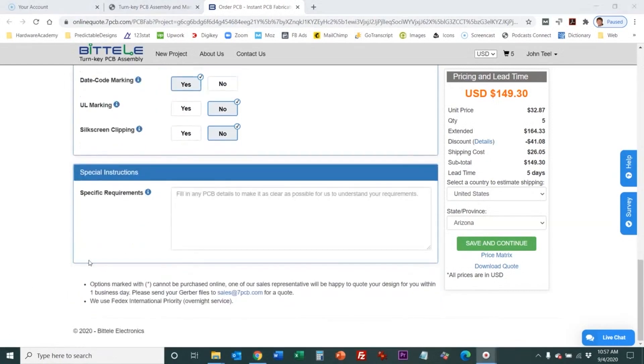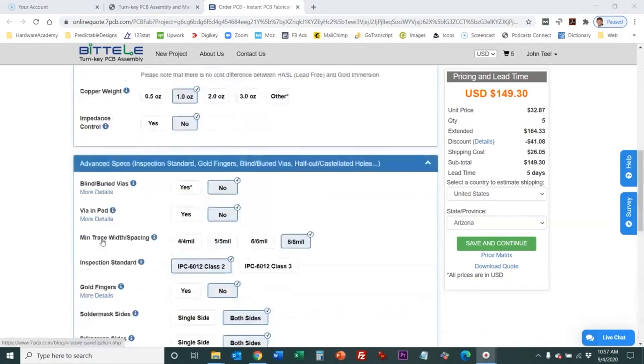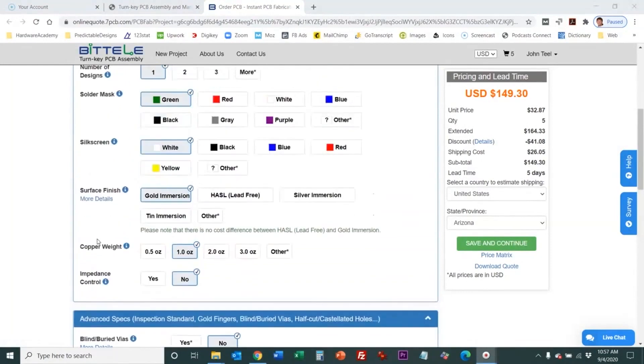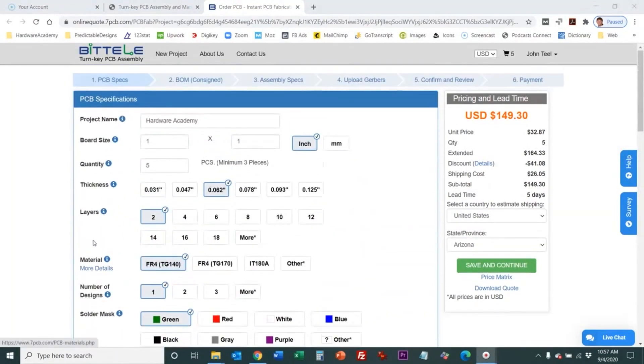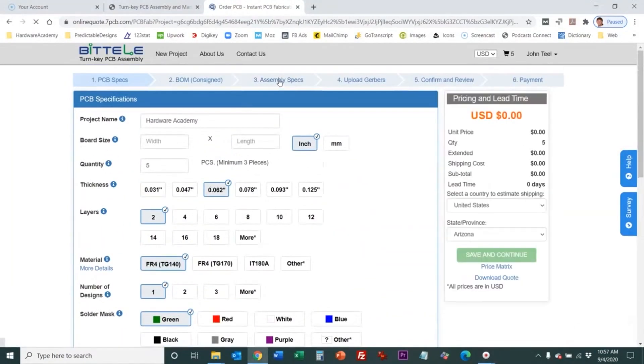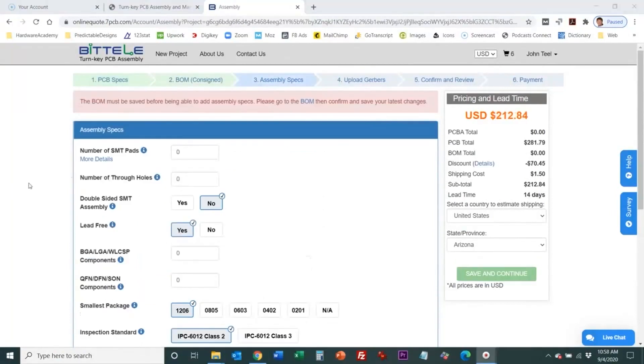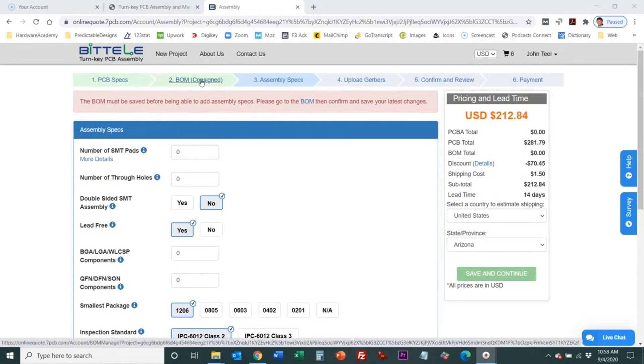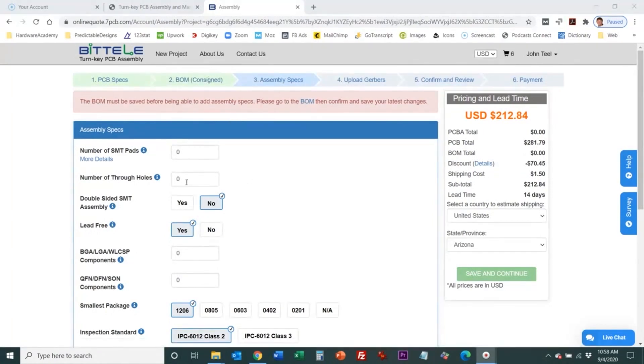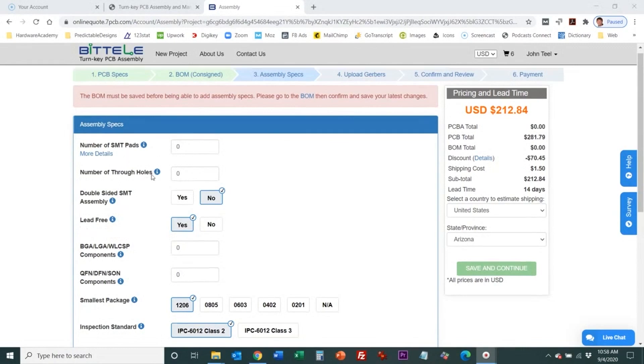Okay those are all the specifications for the bare printed circuit board. Now I'm going to go and we're going to look at the assembly specs. Okay these are the assembly specs. It's telling me it's not going to let me actually save or go through any of these until I've uploaded the BOM but I've just skipped over that just to show you the specifications. Here are all the assembly specs.